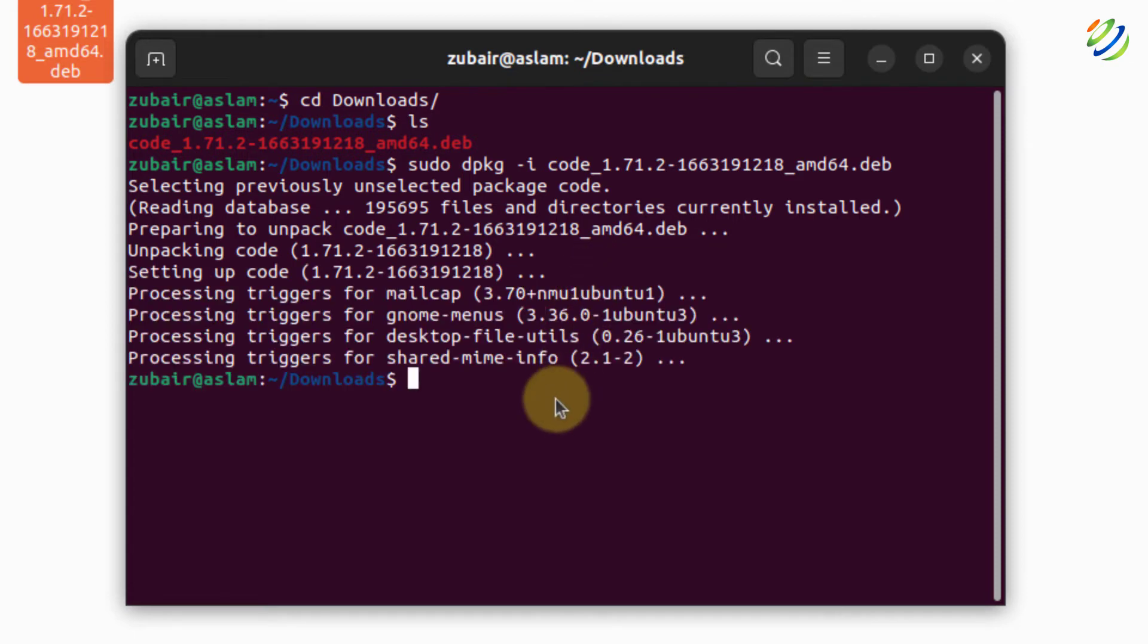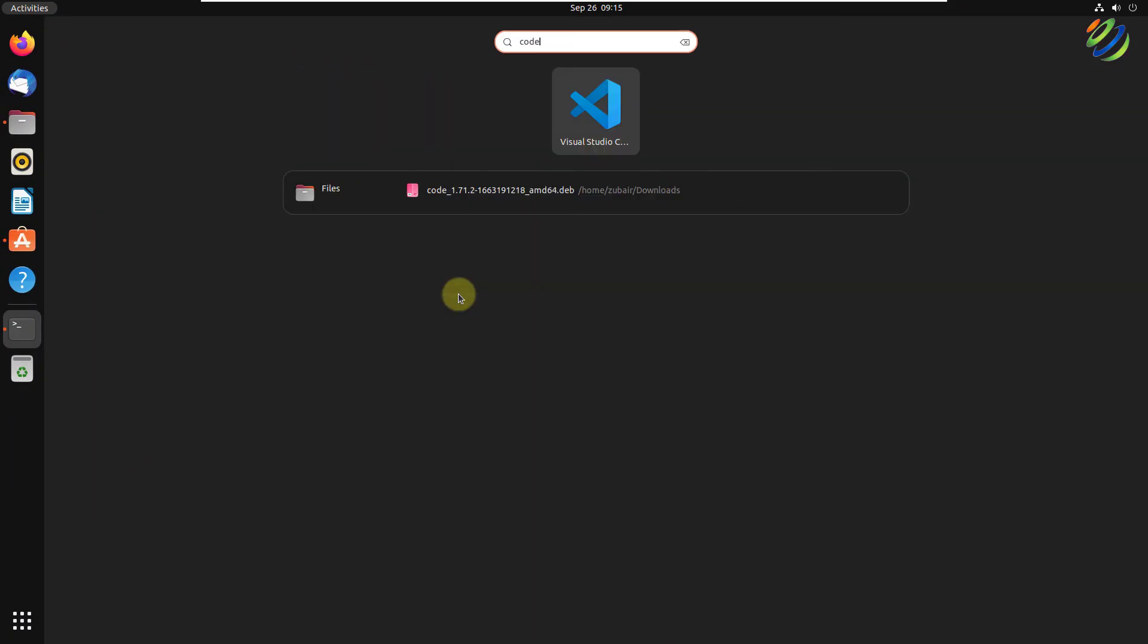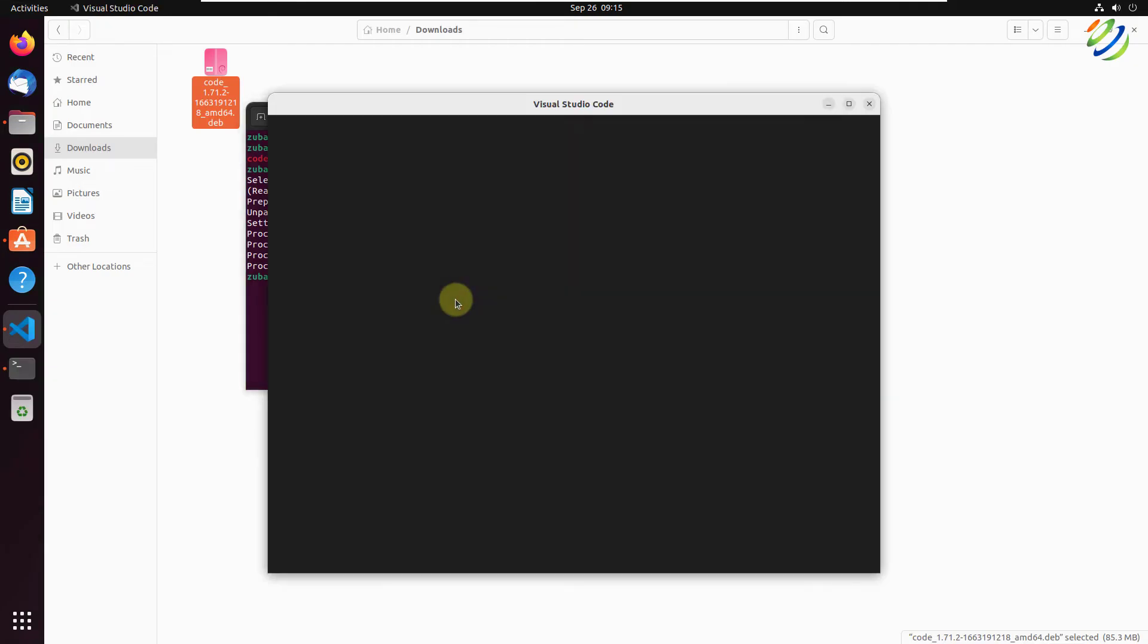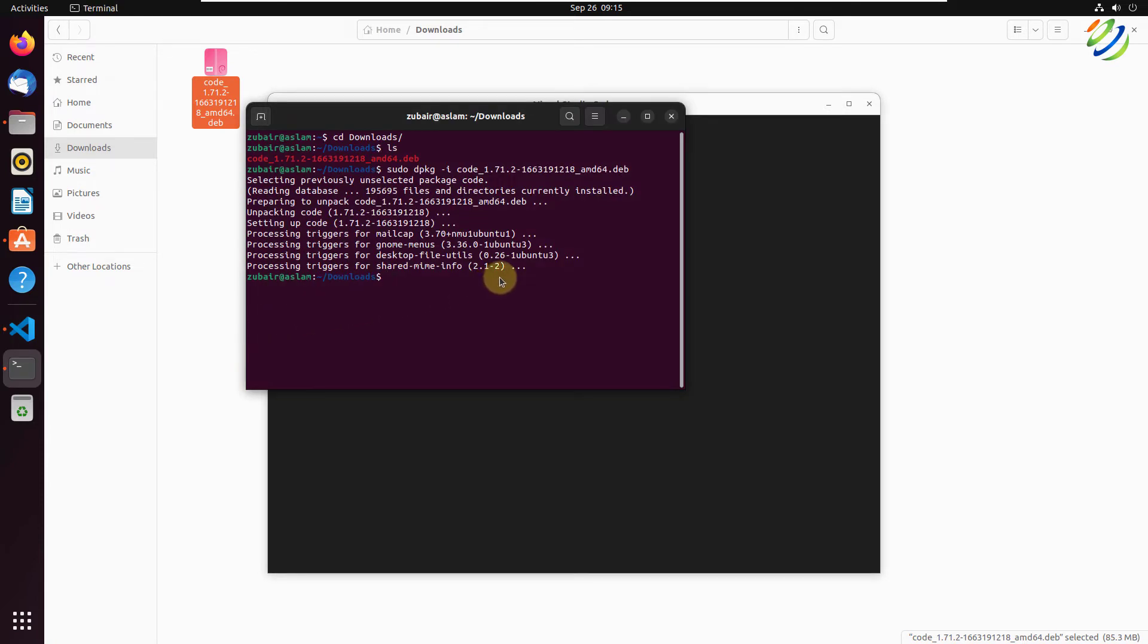We are done here with the installation of Visual Studio Code. Now let's search for code into our system. Here we have Visual Studio Code. I'll just open that one. Other than that, you can also write code into your terminal and hit enter. It will also open your Visual Studio Code just like this one.